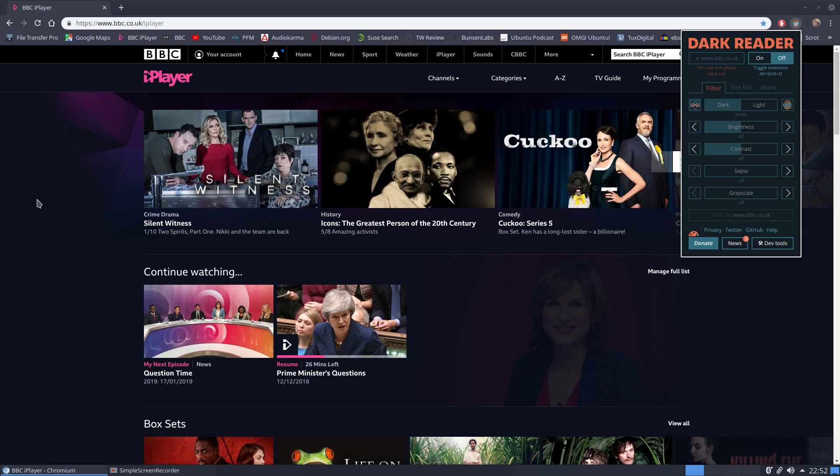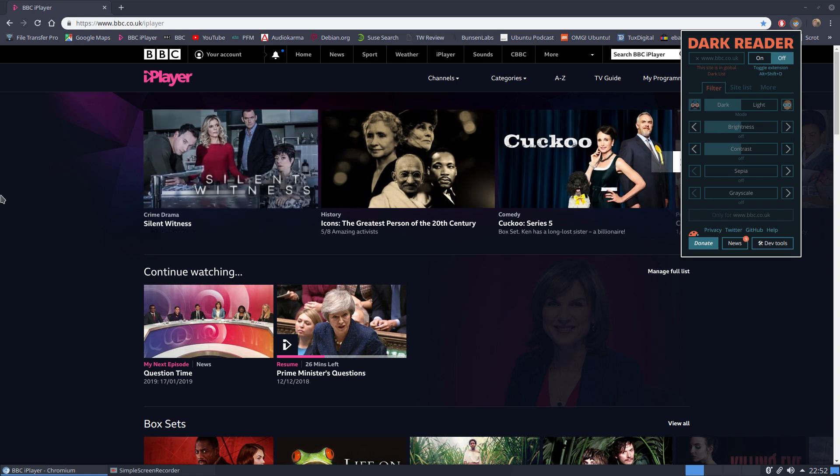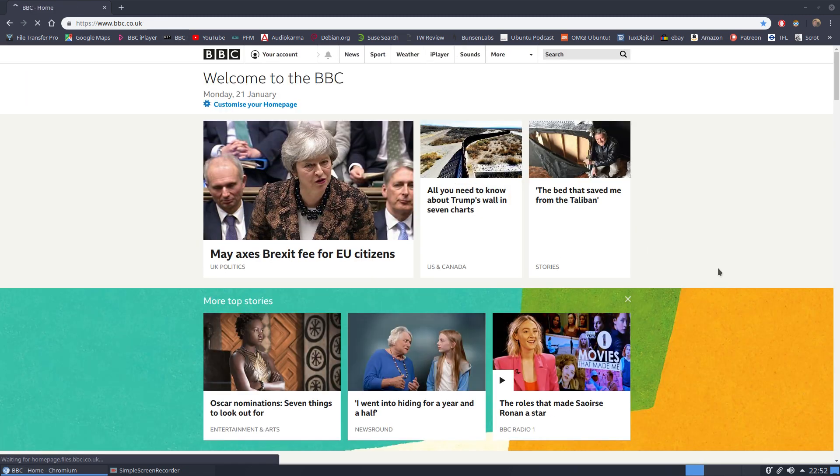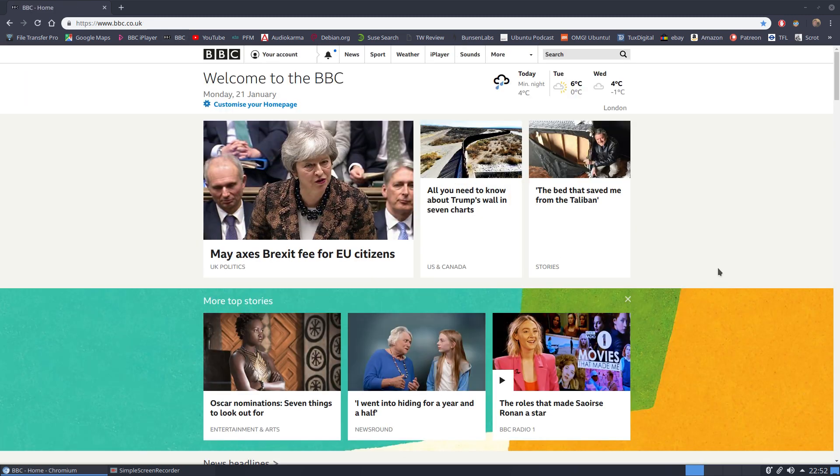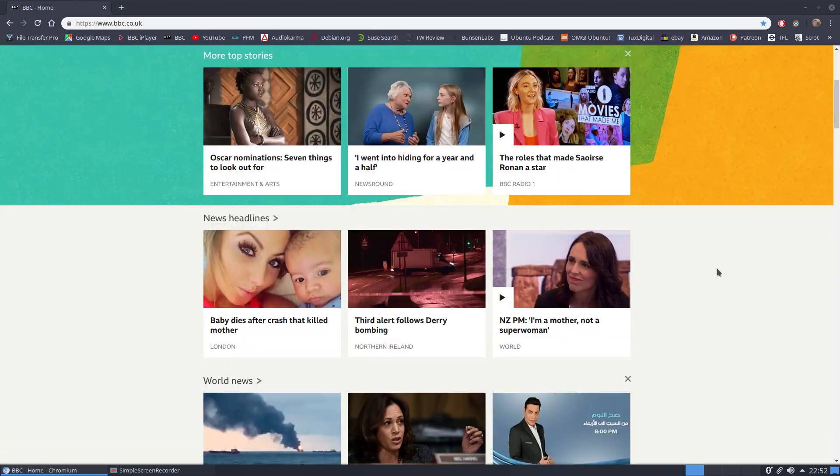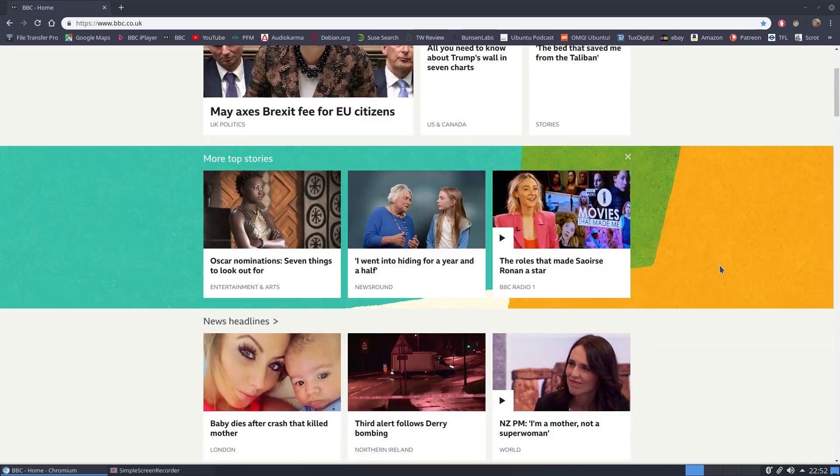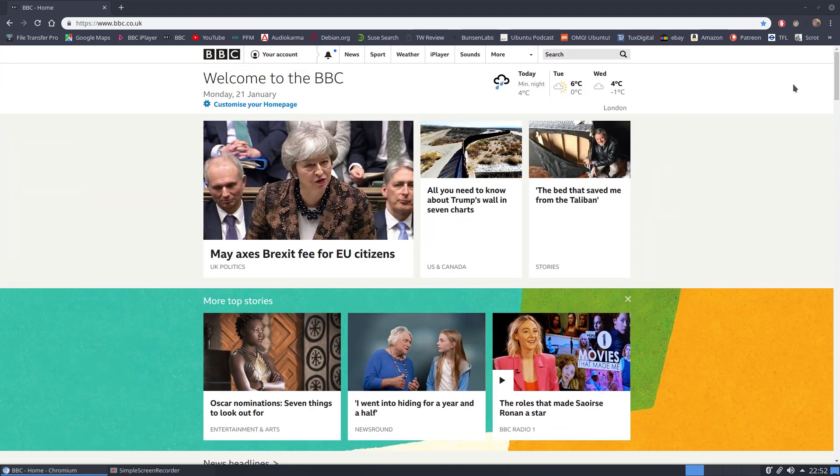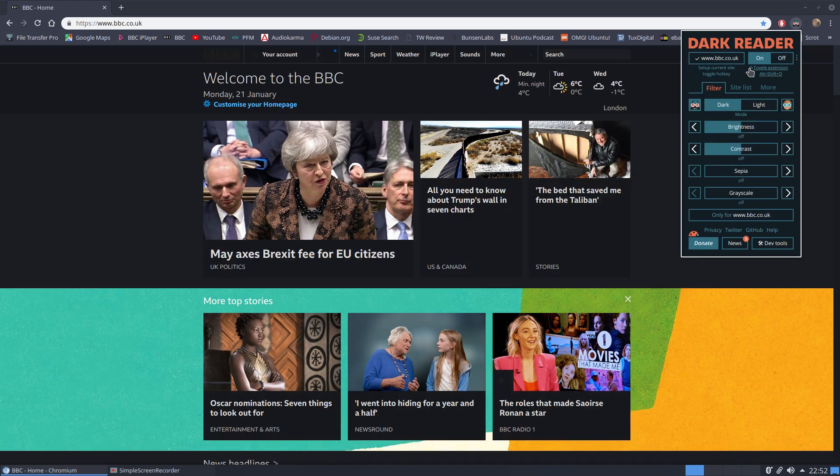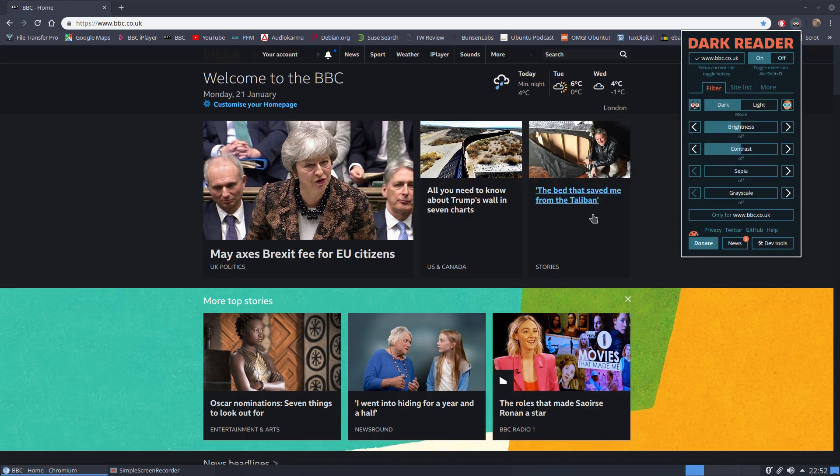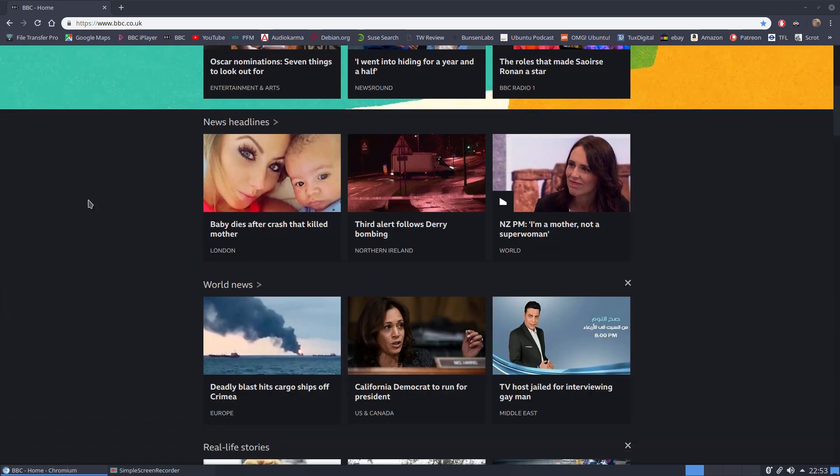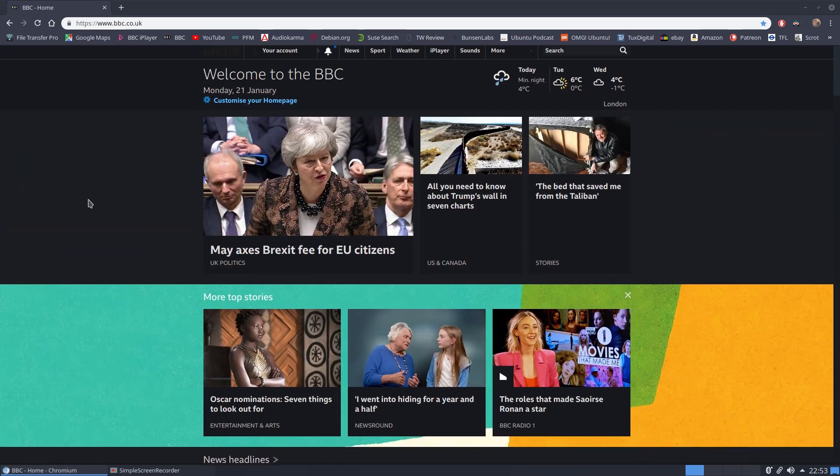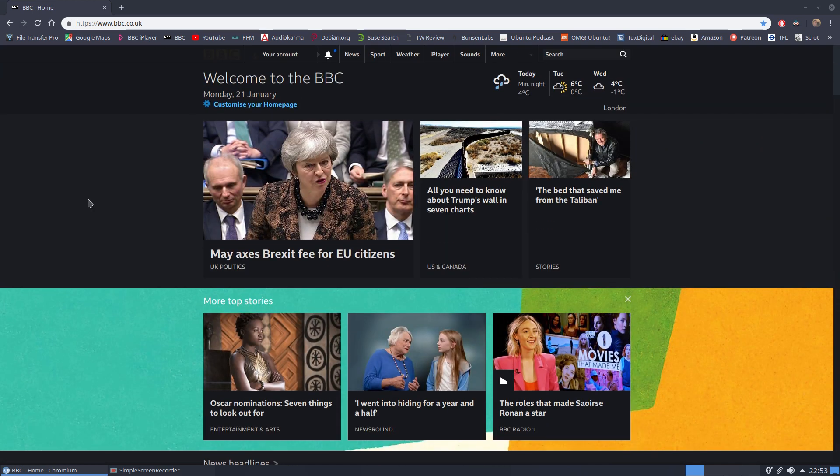So let's try something else. Let's try the BBC main news page. Now that has a light background, so you can see there. Now let's turn on the Dark Reader and straight away we can see that's much better, looks much more like, in fact, the iPlayer BBC site.